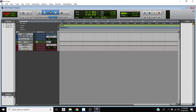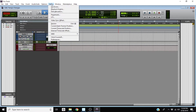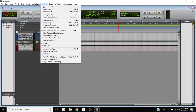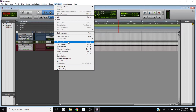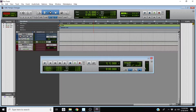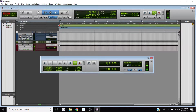Let's say you have a mix. If you open up the transport window — go to Window, then hit Transport — you're going to see our tempo is at 120. If we hit play, you'll hear the click at 120 BPM.